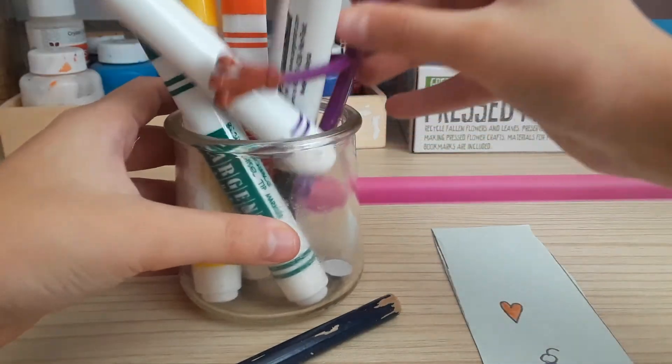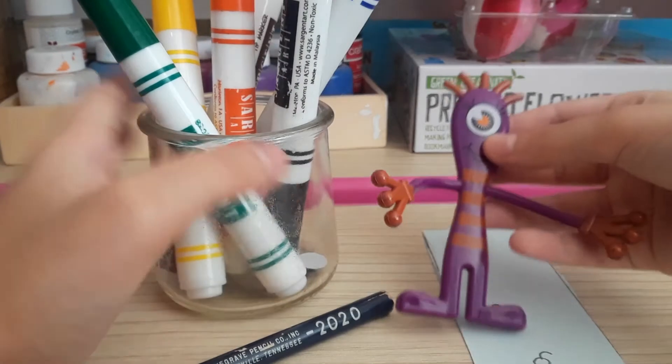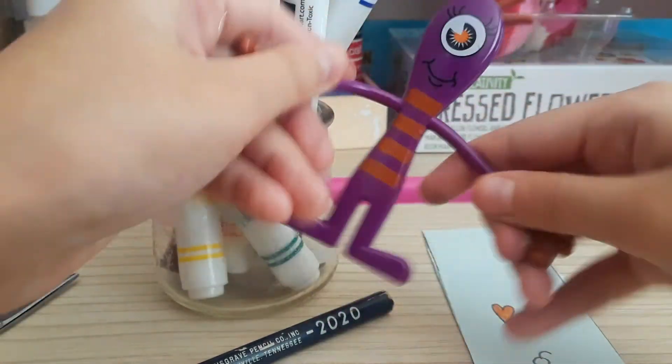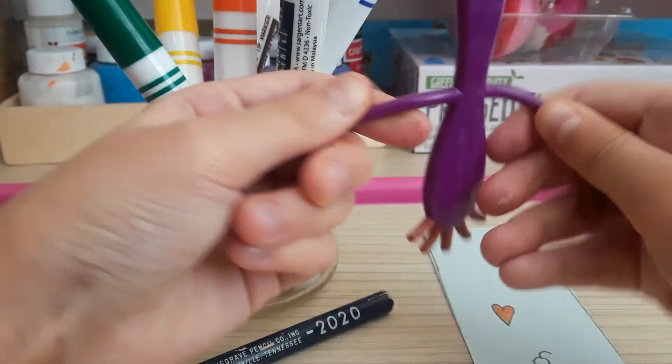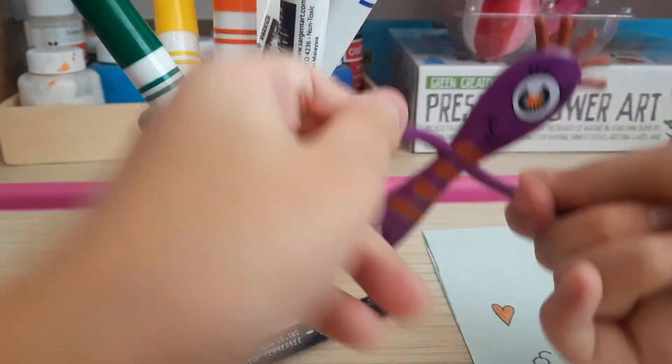Also this is like holding it. You could do this. It bends, but yeah.